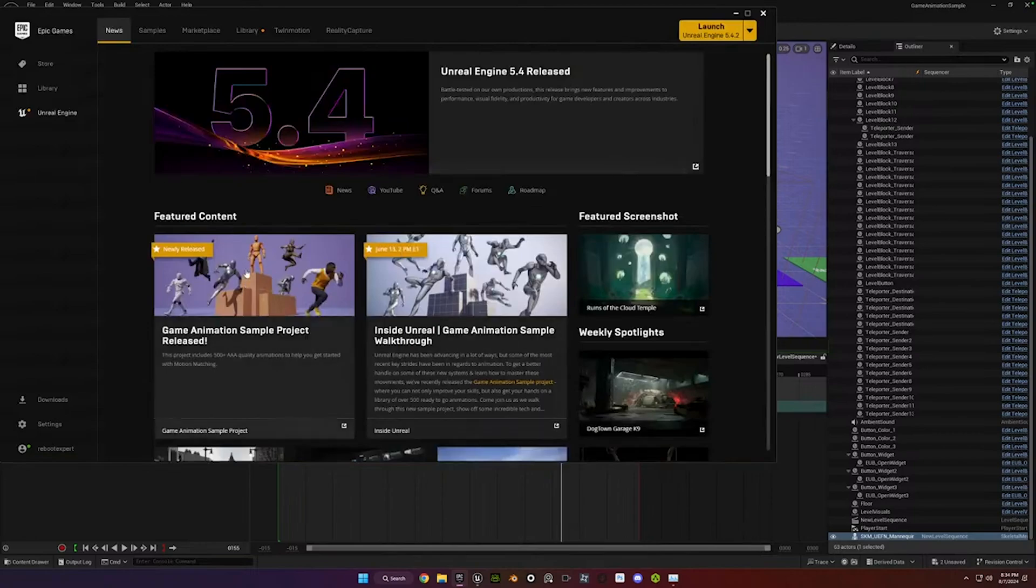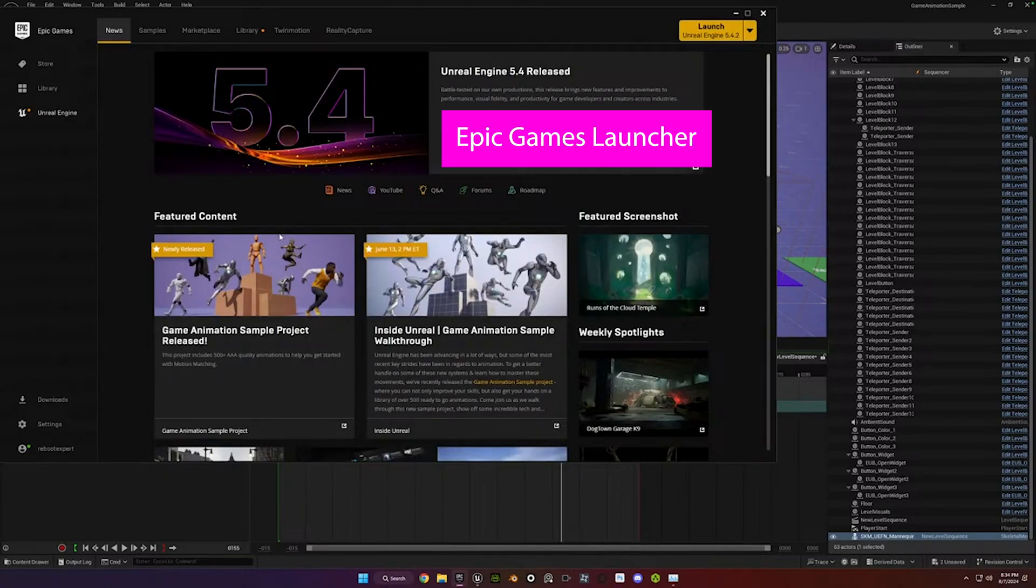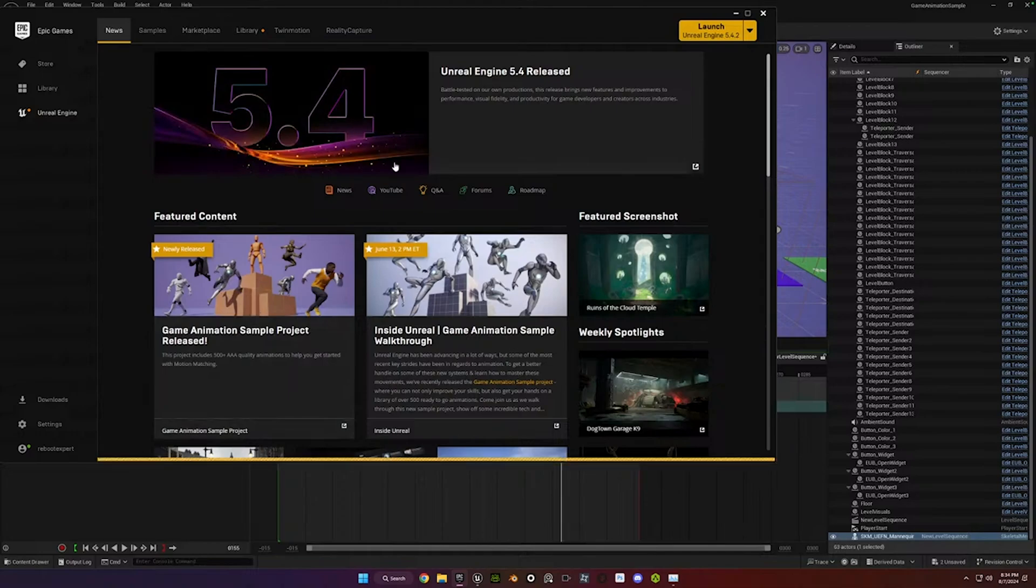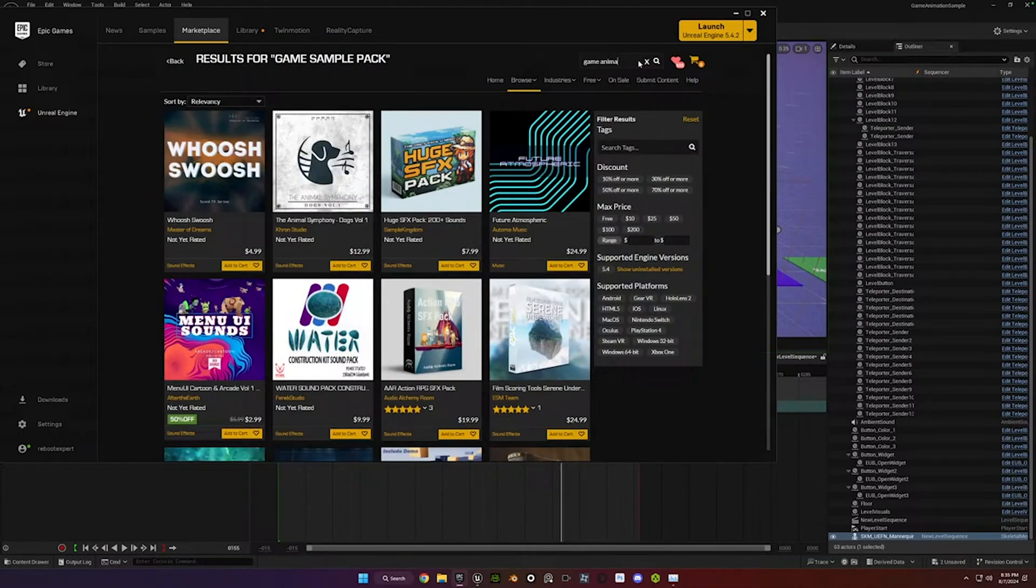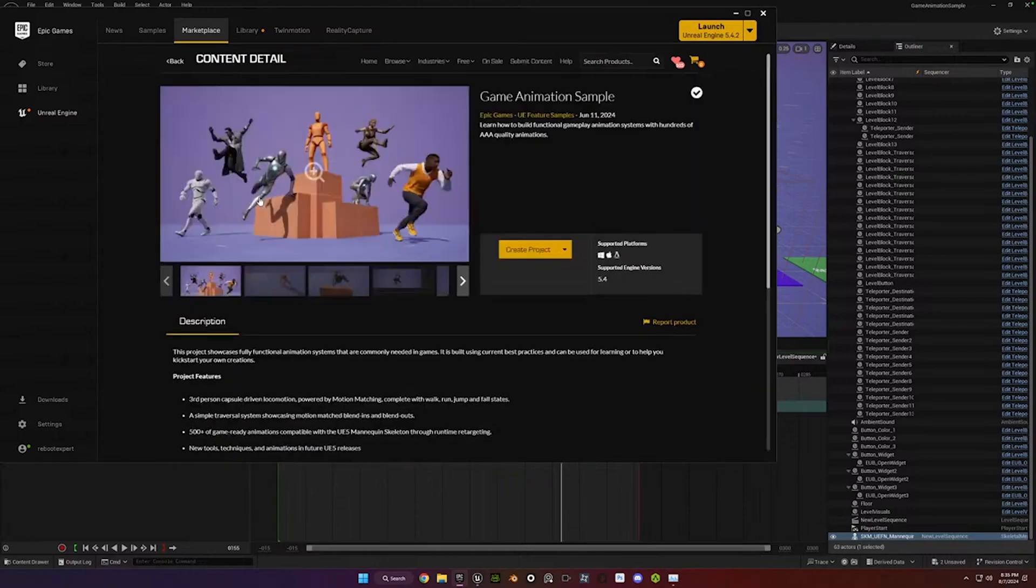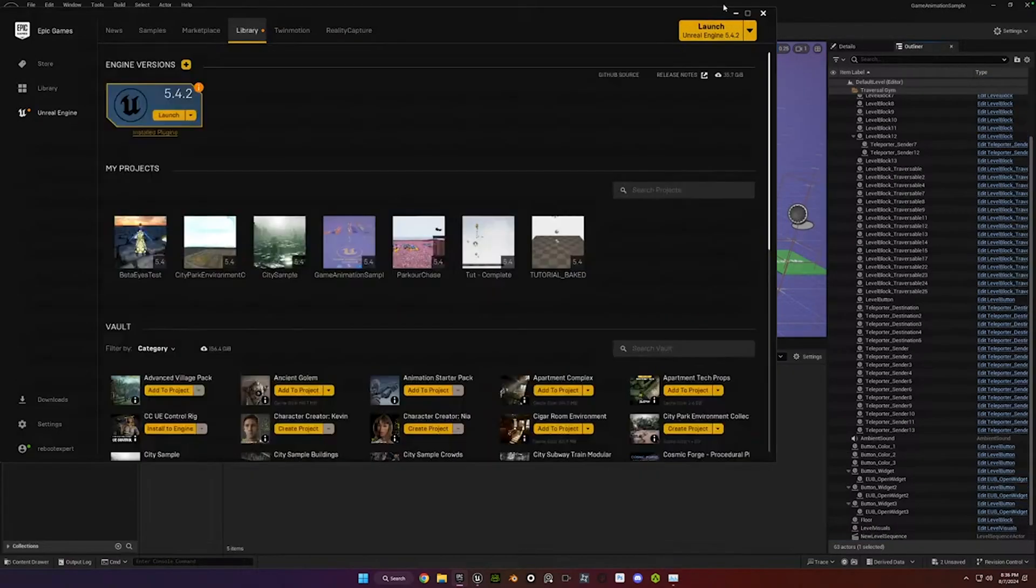So it's actually right on the main page if you open up Unreal Engine. You can actually either click on this or go to the marketplace and search for Game Animation Sample Pack. So I already own it, but if you click on it, it'll have like an Add to Cart option. Act like you're going to buy it.